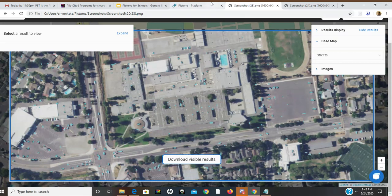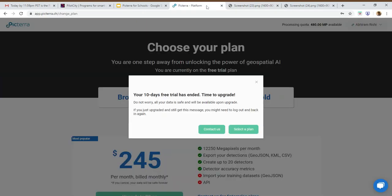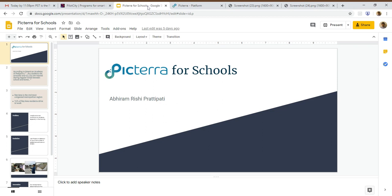If you guys have any questions, you can also look at my pitch deck and other materials I submitted for my Picterra City project. Thank you.